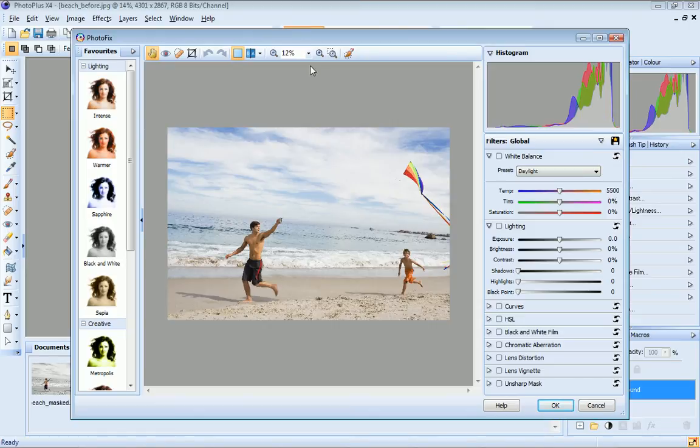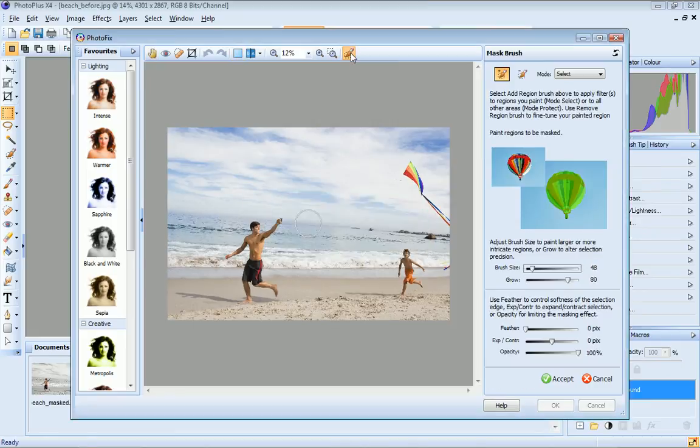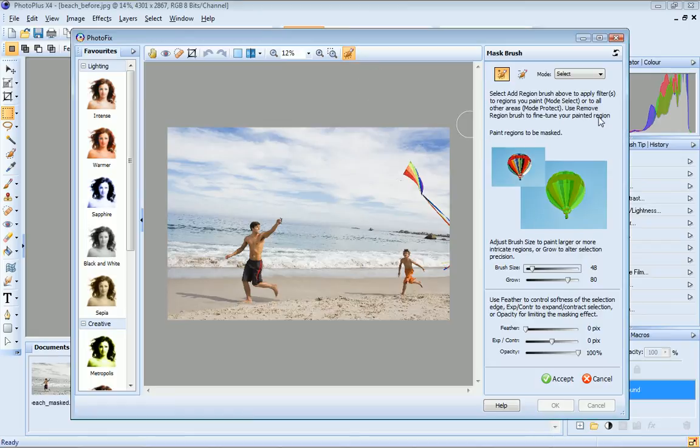I'm going to create my mask first, so I select the mask brush. By default, I'm in Select mode, and I don't need to change this, because I'm going to paint the areas to which I want to apply the black and white filter.